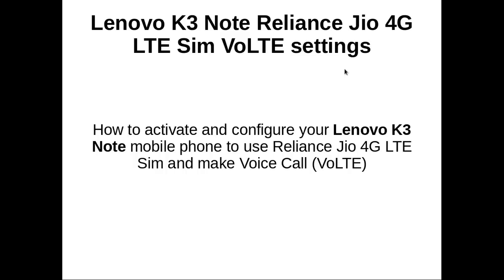This video demonstrates how to activate and configure your Lenovo K3 Note mobile phone to use the Jio 4G LTE SIM and make voice calls.